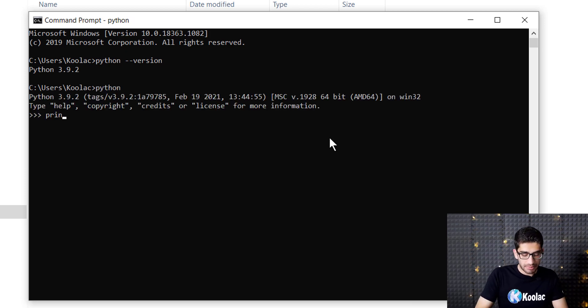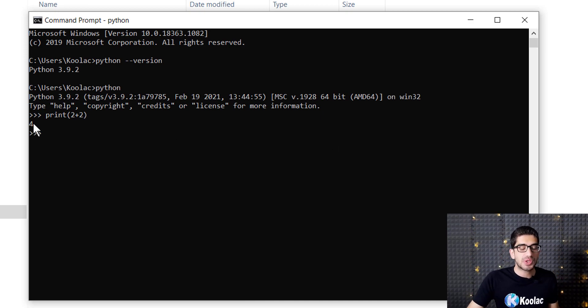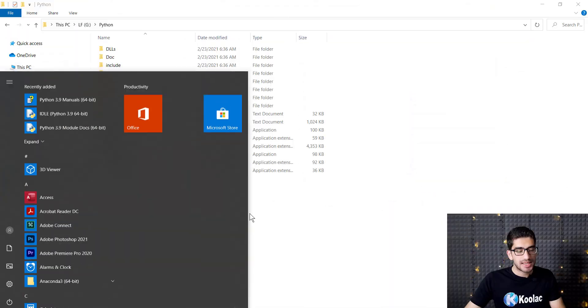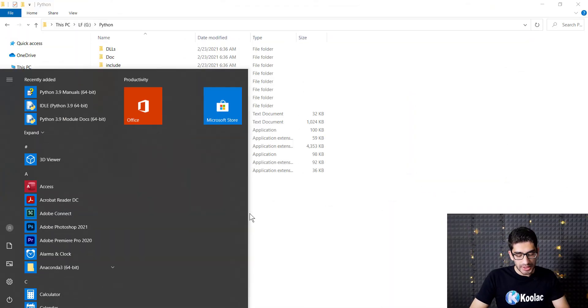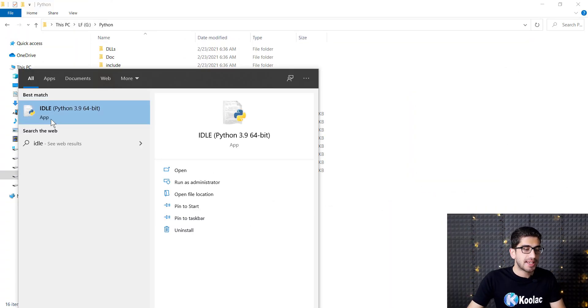In order to test Python, you should type python and then press Enter. For example, I want to print two plus two, so if I press Enter you can see the result is four.